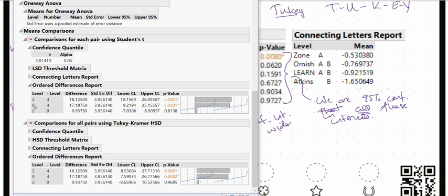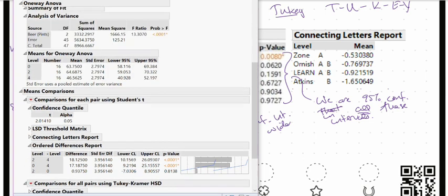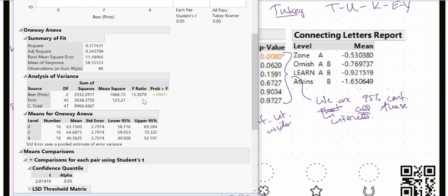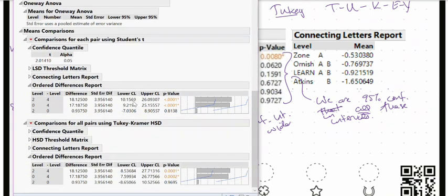It bears repeating: it is not appropriate to do either Tukey or Fisher if the overall ANOVA does not give strong evidence. If we have weak evidence against the null hypothesis, we should not do a follow-up analysis. We should only follow up if evidence indicates that at least one of our means is different, because what we are doing with these confidence intervals is finding out which mean is different.